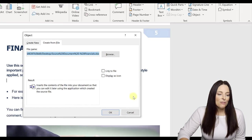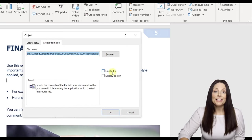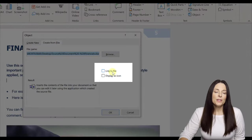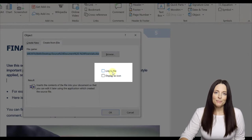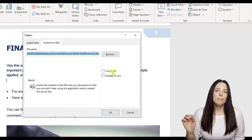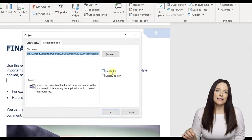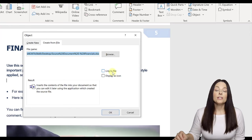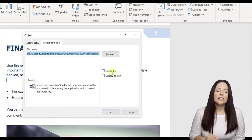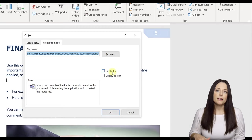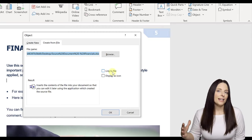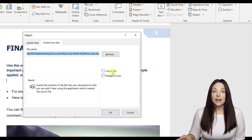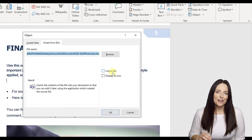Now from here we have an option to select this box that says Link to file. Just know that if you select this option then what it does is it'll embed an icon and when the user opens it, it will point to the source document wherever that source document is saved. If we leave it unchecked, which is what we're going to do today, we're going to leave this box unchecked because we want to actually attach a static copy of that file into the Word document.